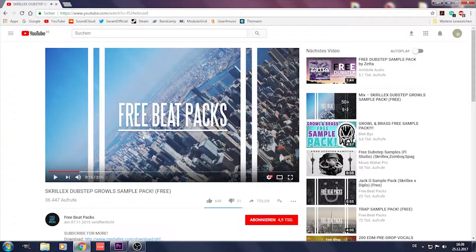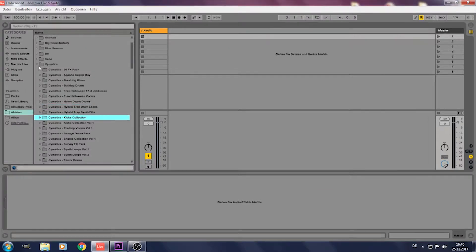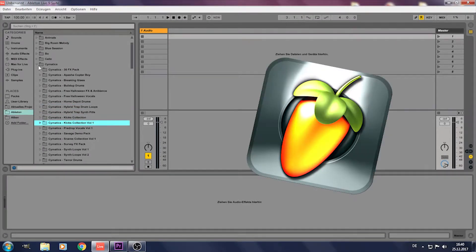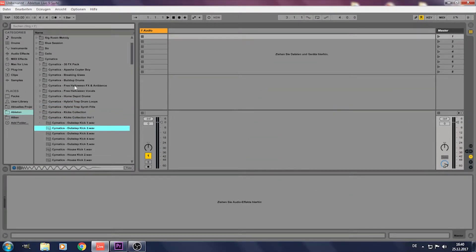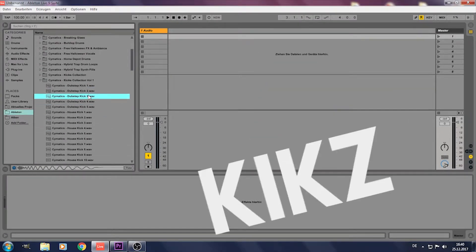Yeah, this is sick. Download it. Next open FL Studio. Search for kicks.